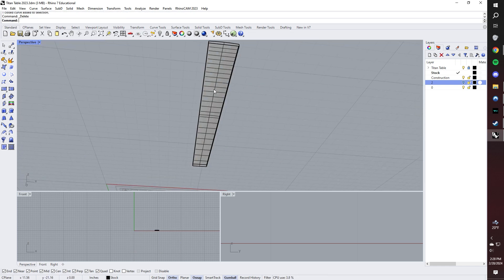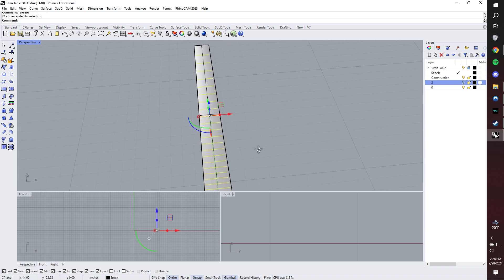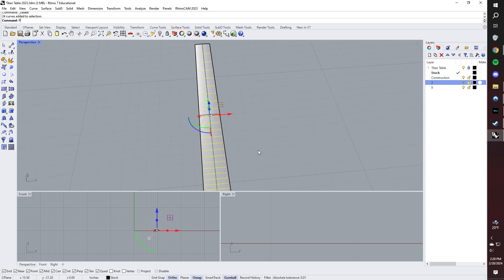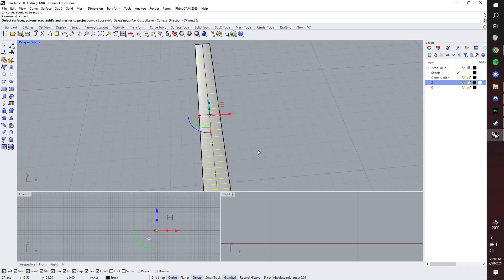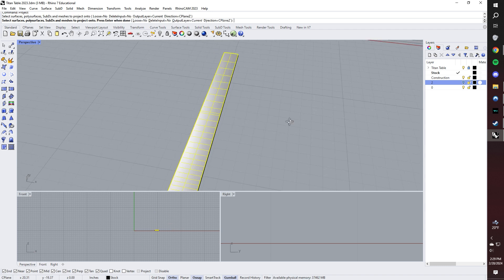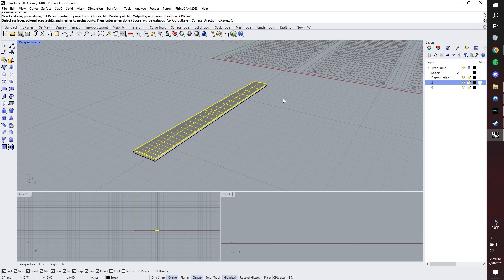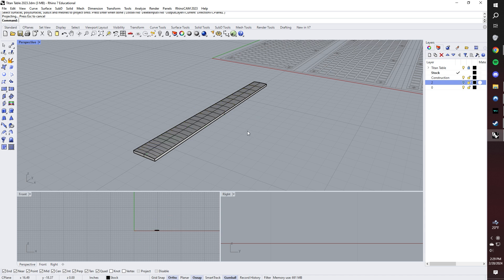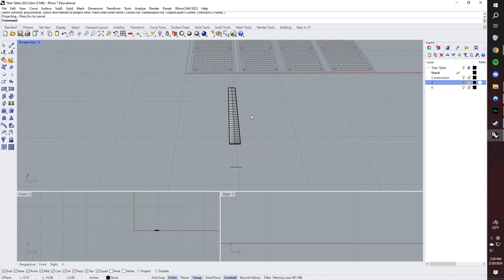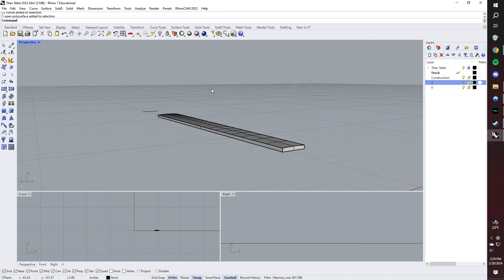The next thing we need to do is select our frets and use the project command and project those frets onto the fretboard. So I select my frets. I enter project. I hit enter. Then I select the surface. And then I hit enter. And those have jumped to the top side. And now we have something that we can machine.